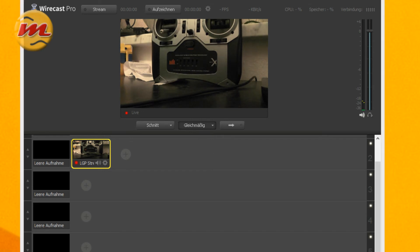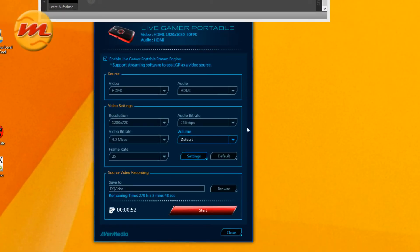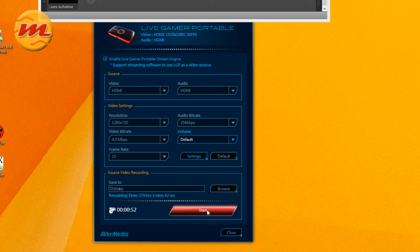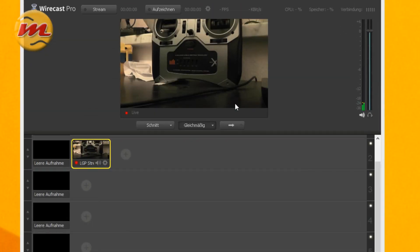And if I switch back to the AvaMedia software now, you see the start is now activated so I can create an ISO recording while using the camera here in Wirecast.